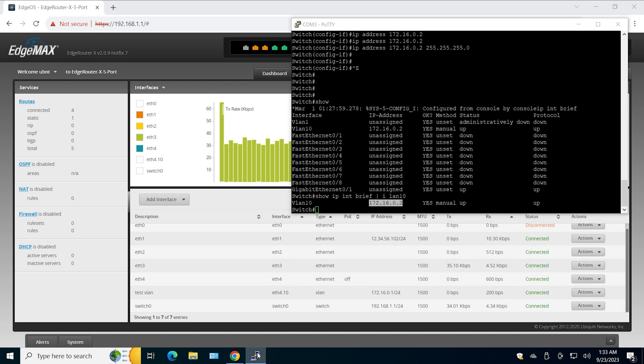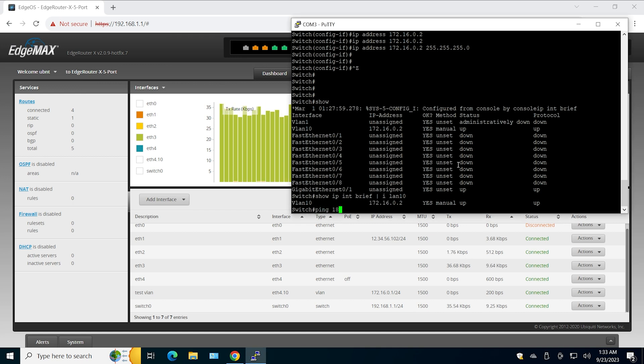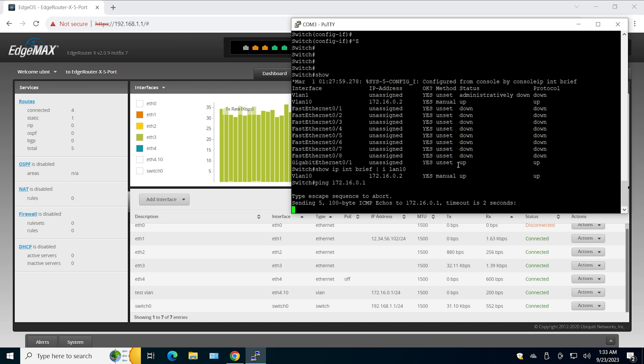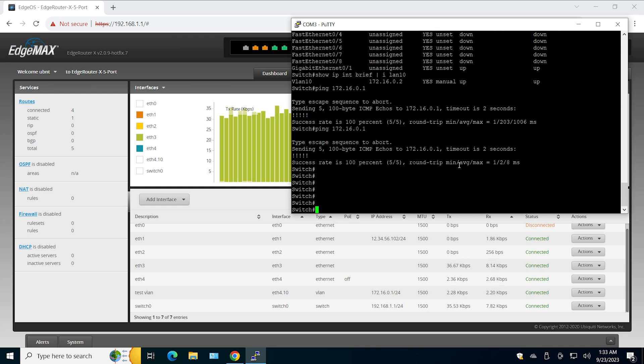That will confirm that there is a layer 3 connection between Cisco switch and EdgeRouter. And as you can see I can ping it.